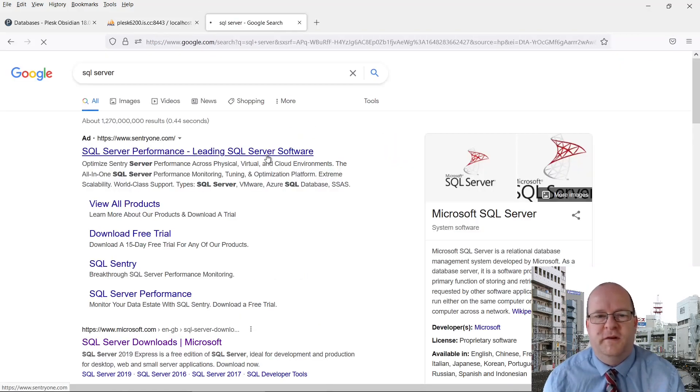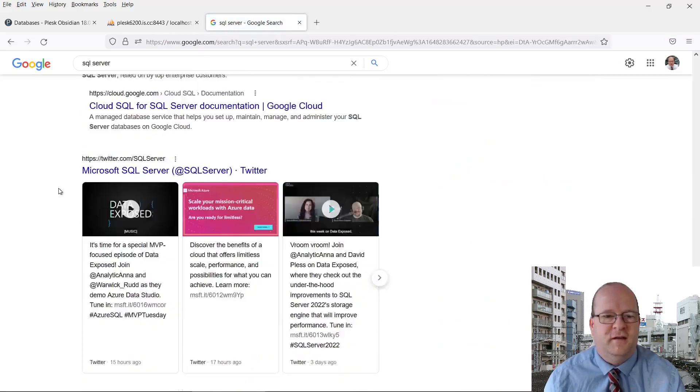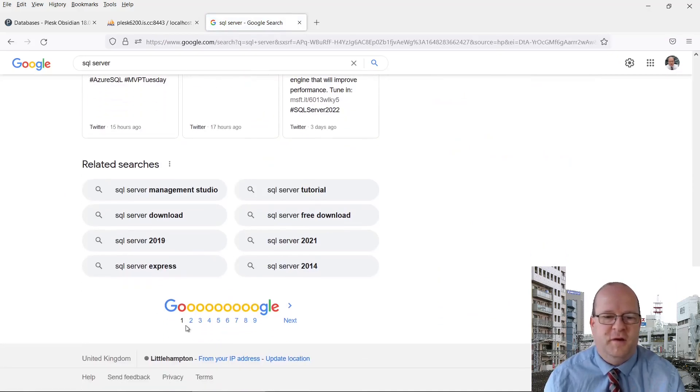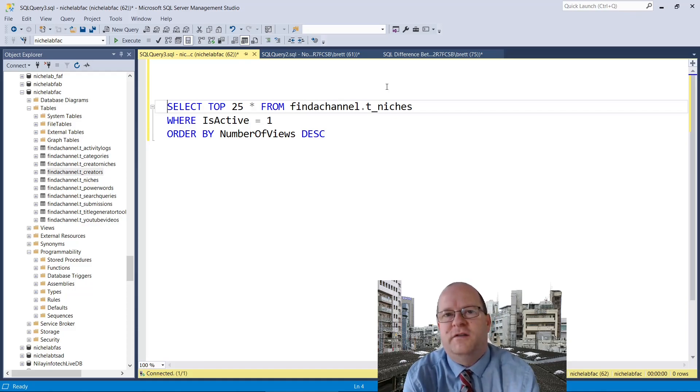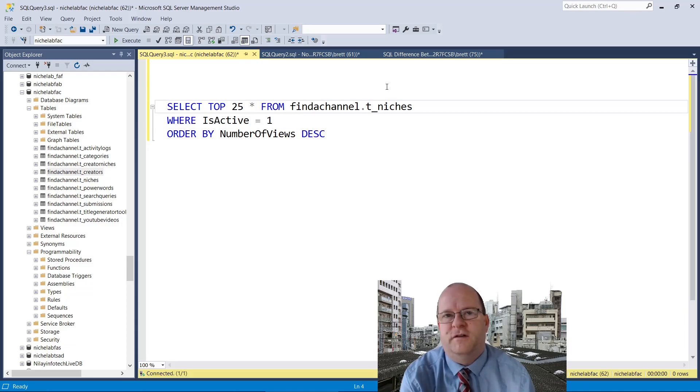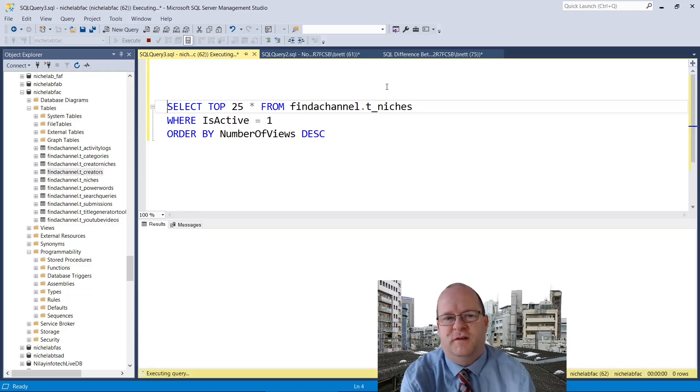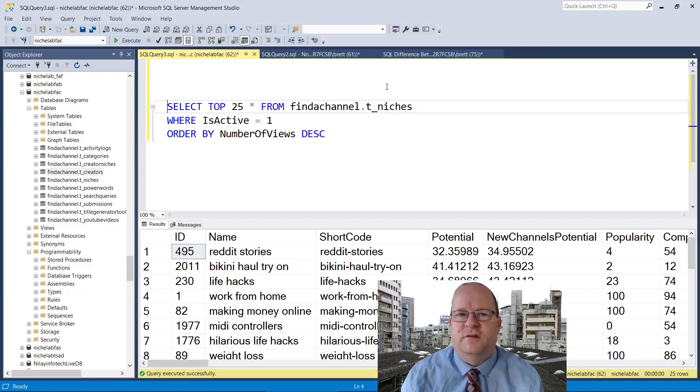This is of course very similar to how Google works and they also page their results. So if SQL Server lacks a Limit command, how do we do paging of results in SQL Server? So here's a database from my finder channel website. How could we page these results?